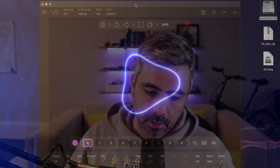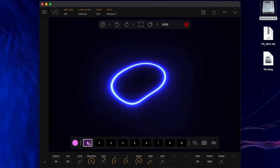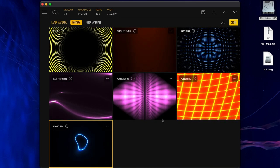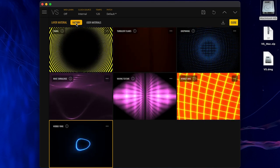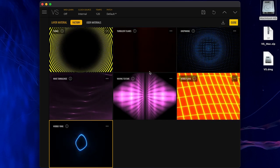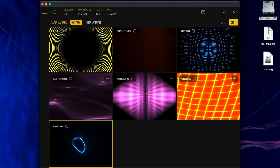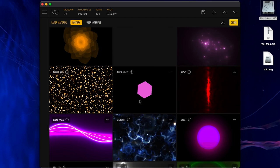Hi, I'm Nuno from Imaginando, and in this video I want to show you how to create a custom material with VS. In the new version of VS, we have the ability to create a new material. You have two banks now: the factory and the user materials, and you can start from an existing material to create a new material.